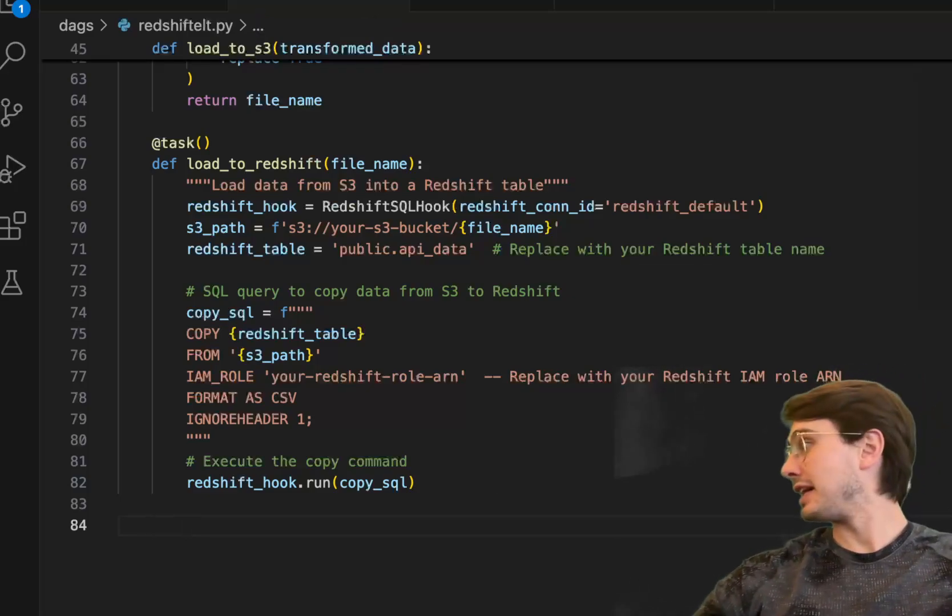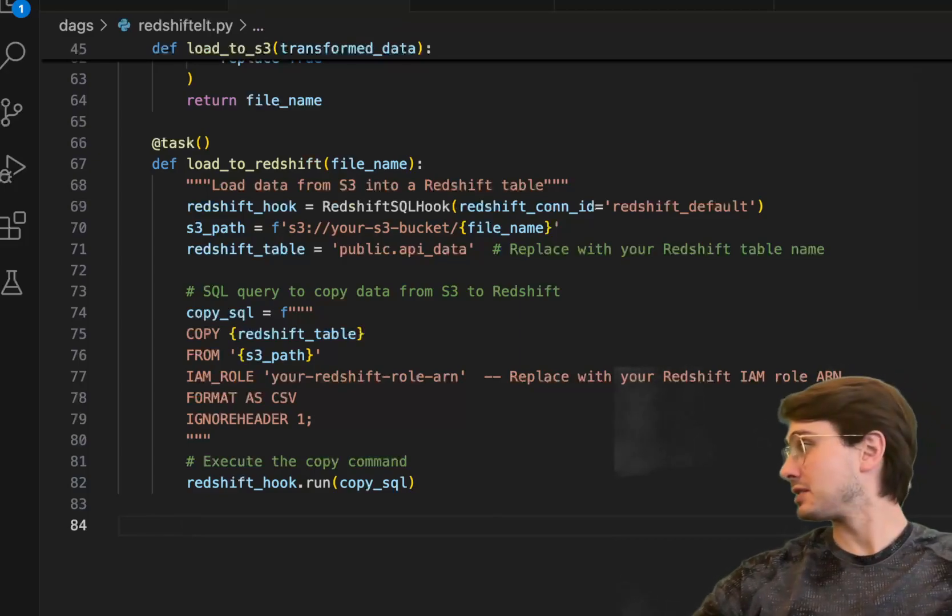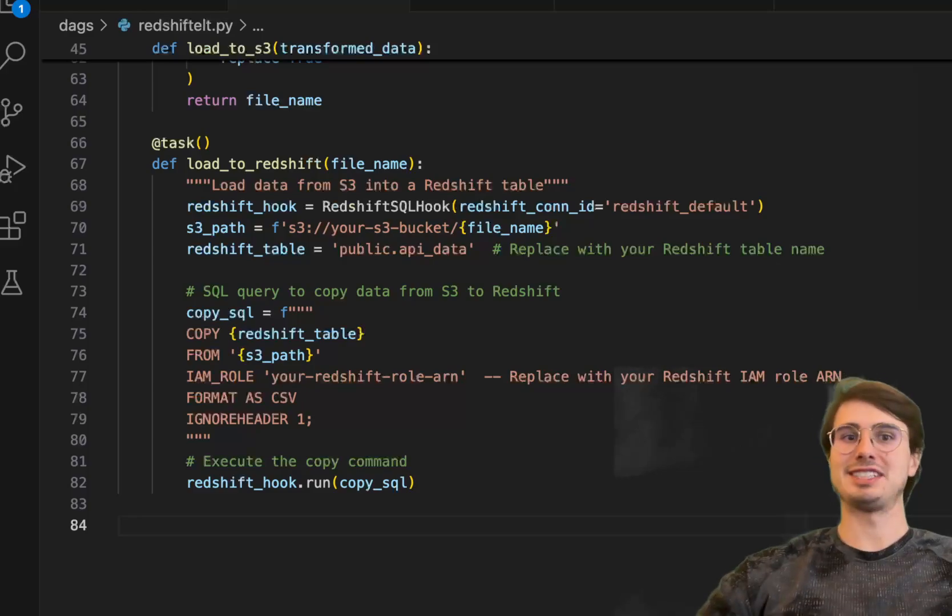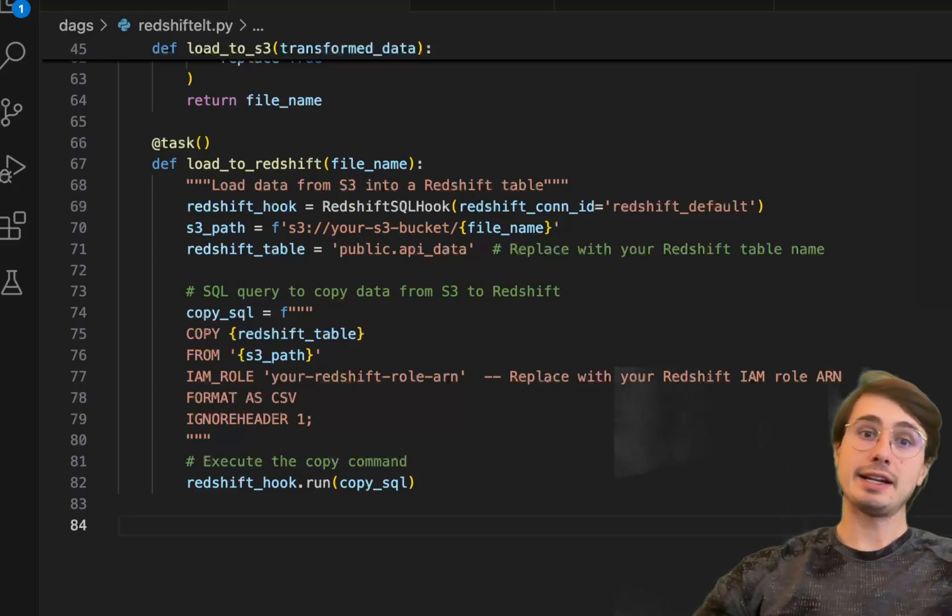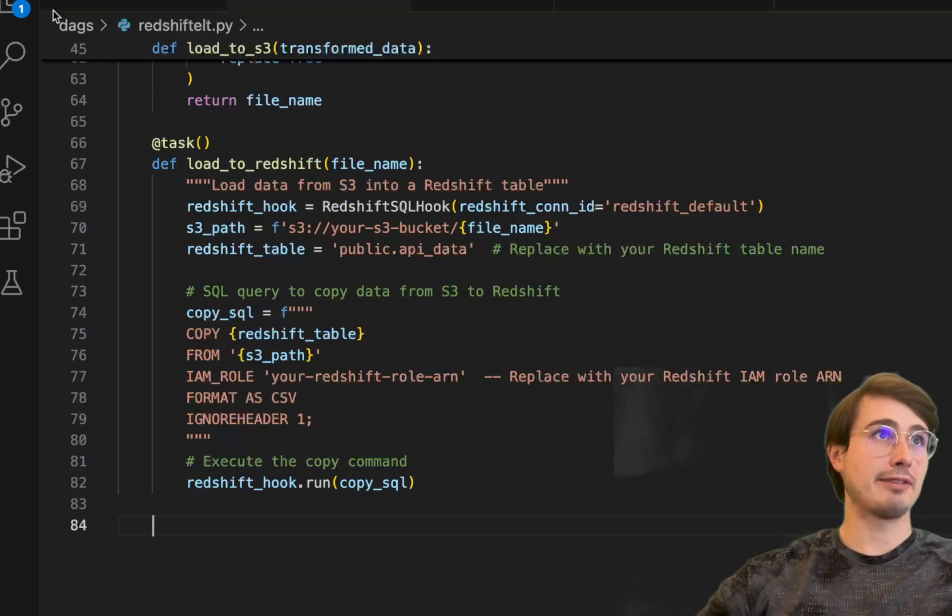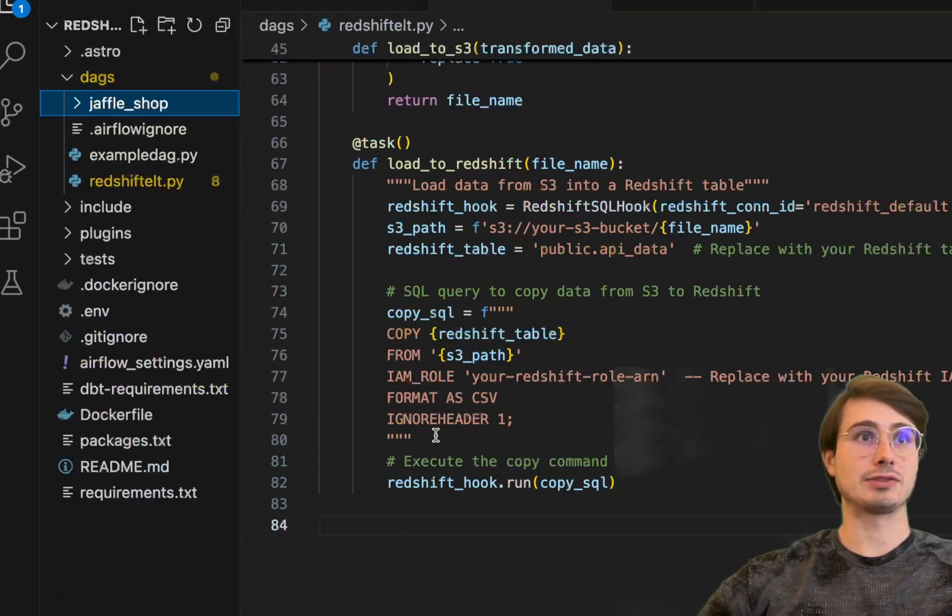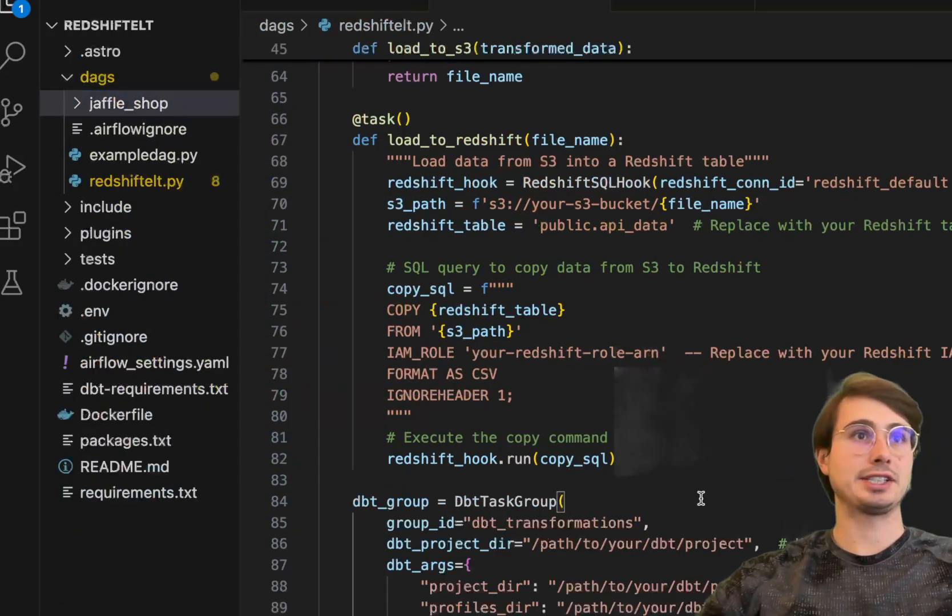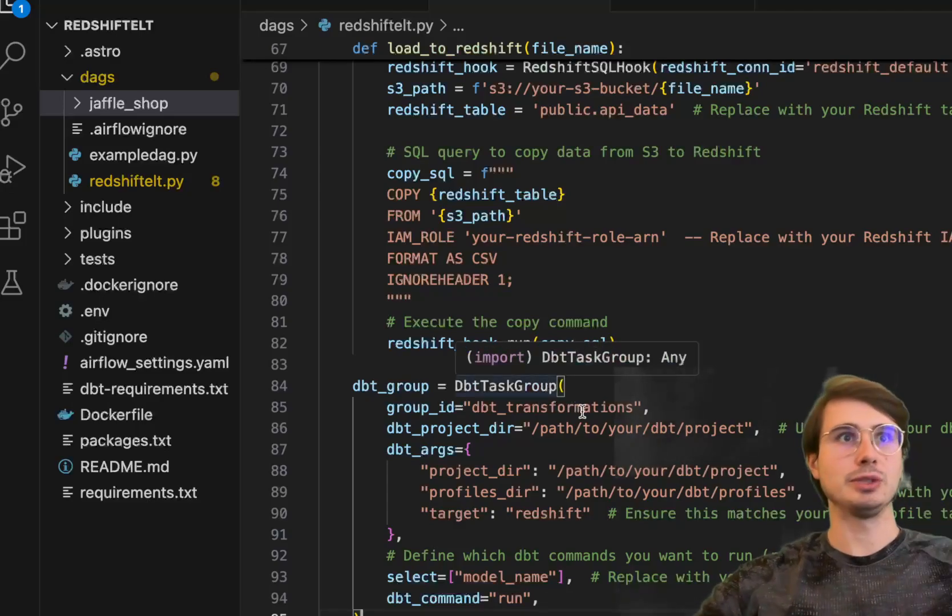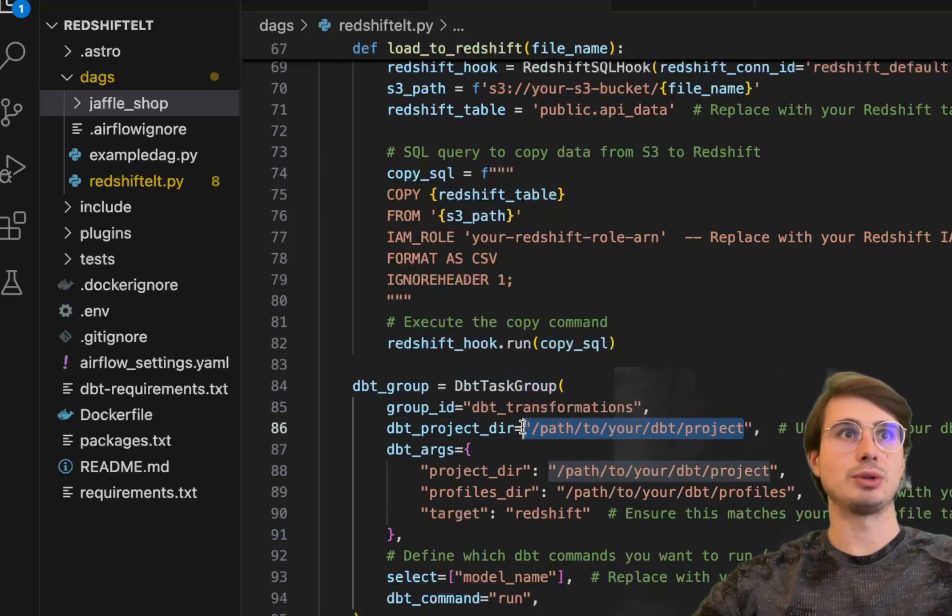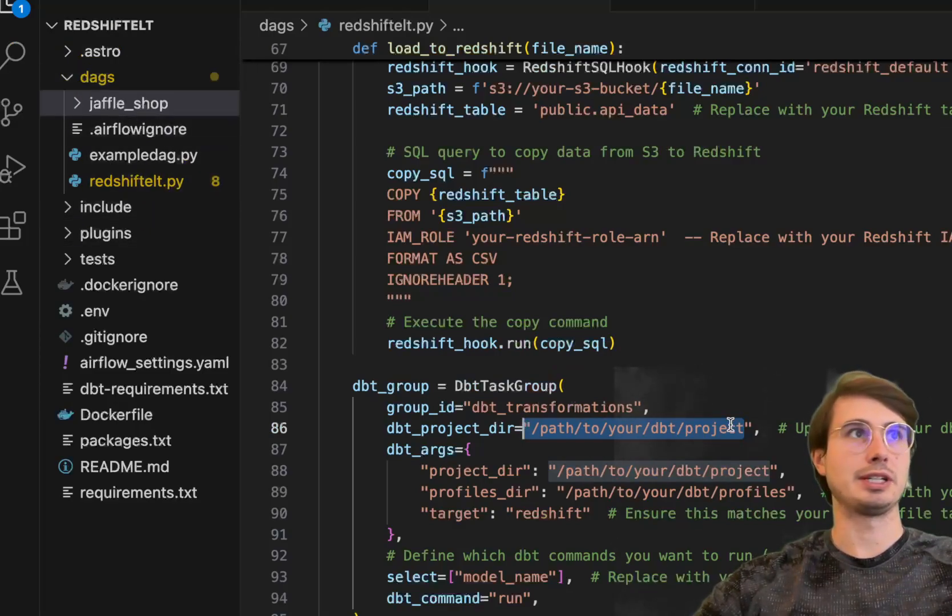Now that we have our data in our Redshift database, the next step is doing those transformations I talked about, the T in the ELT, and that's going to be really easy. Since we already have our DBT project directory over here in our DAGs folder, all we are going to do to execute that is create a DBT task group, create group ID, project directory to our DBT project, which is just jaffle shop here.